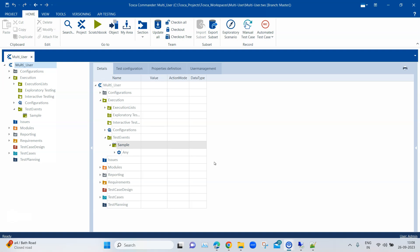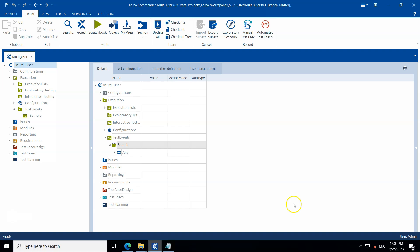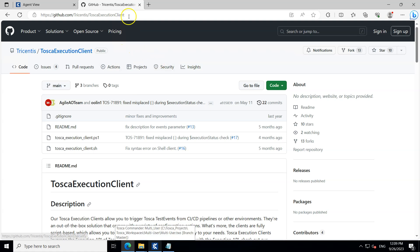This option is only available with DEX with AOS. We have already seen how to set up DEX with AOS and run test events through a DEX agent. Now we'll try to do the same thing but trigger it from the command line using the execution client rather than from the workspace. So let's get started — first we need to download the Tosca Execution Client.